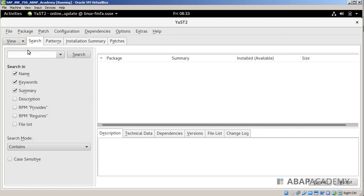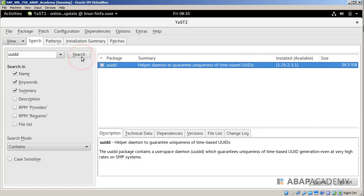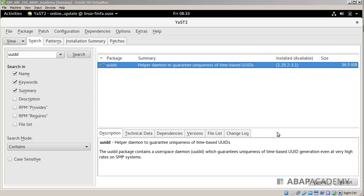Hit Search and we will search for 'uuidd'. We will find a package uuidd, which is a helper daemon to guarantee uniqueness of time-based UUIDs. We will check the uuidd package and hit Accept.